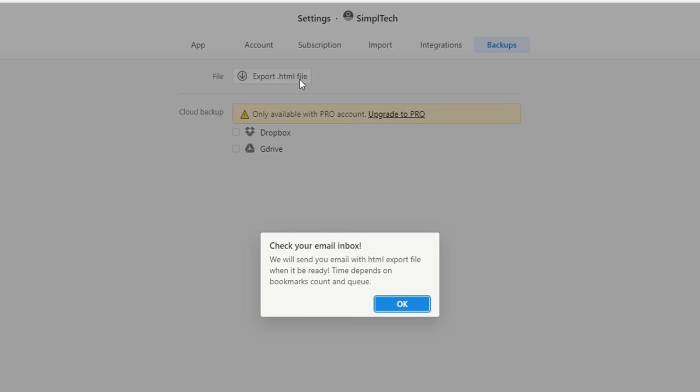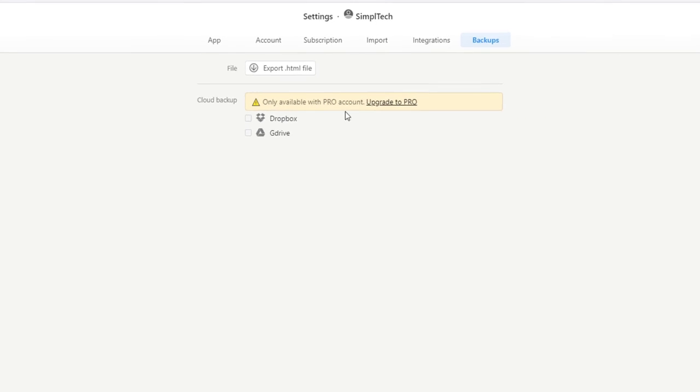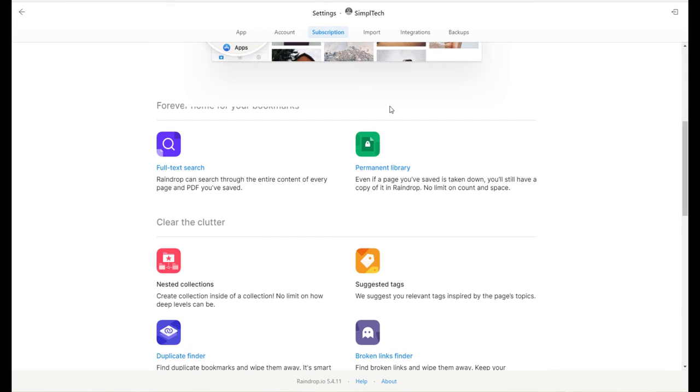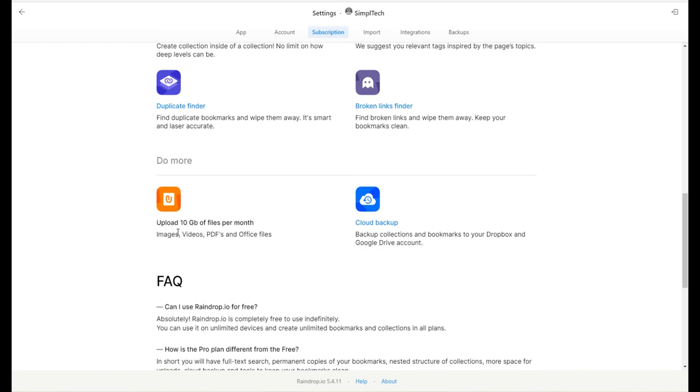And now this app will send you your bookmark list to your Google account. You can download it and save it on your computer. Another option they offer is cloud backup. You can backup your list on your Dropbox or Google Drive account, but it's only available for pro users. The pro version does offer some extra features like nested collections, duplicate finder, broken links finder, suggested tags, and you can upload up to 10 gigabytes of files per month. But for most people, the free version is more than enough.